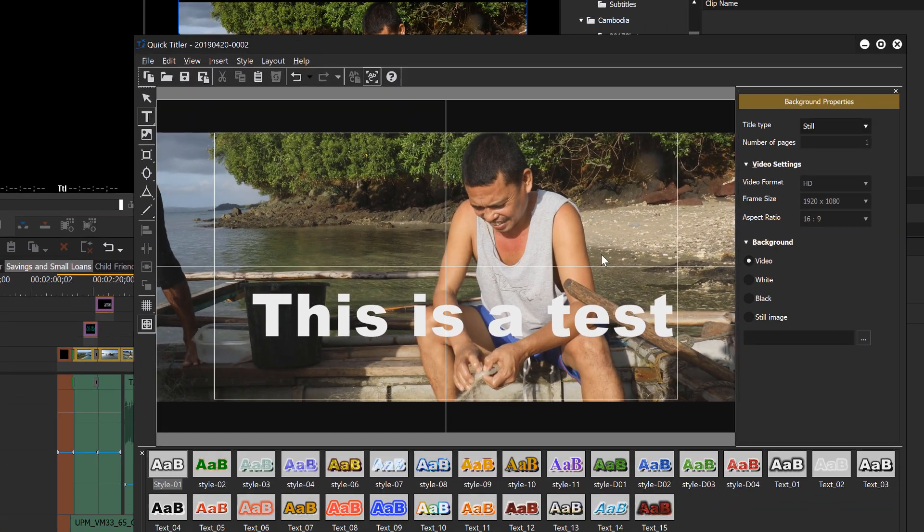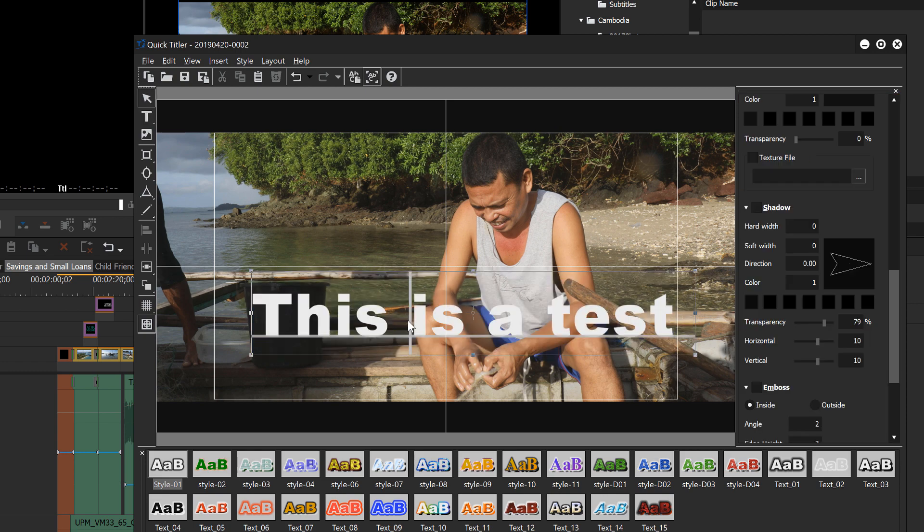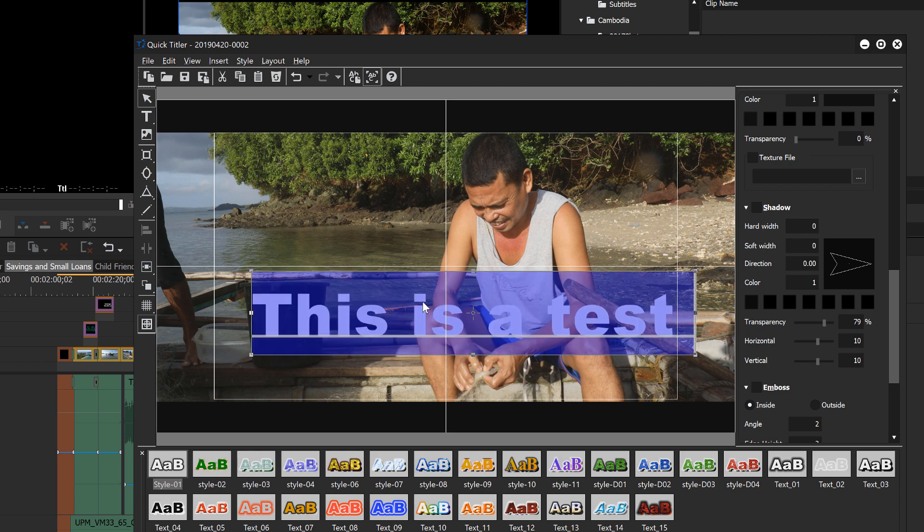And even once you've selected the typing tool, you still have to double click in this area for it to show up. So but once you're inside and you see your cursor, you can hit the control A key to select all of the text.